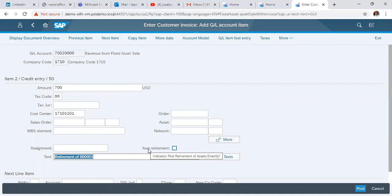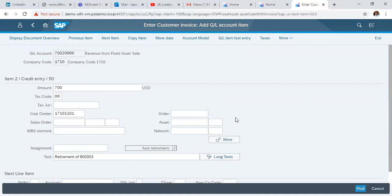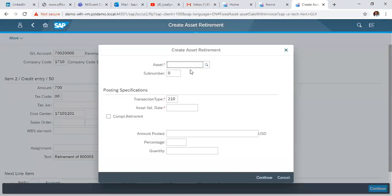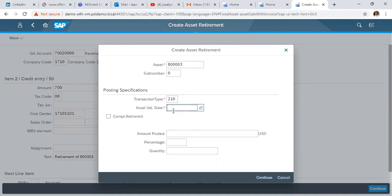We click asset retirement to specify the date, then click enter. We enter the specific asset we want to retire, 800-003, and input the document asset value date.